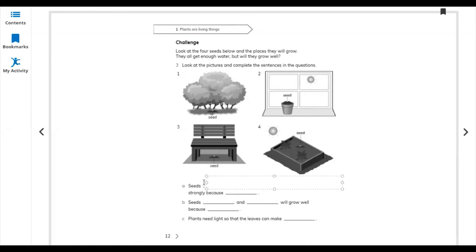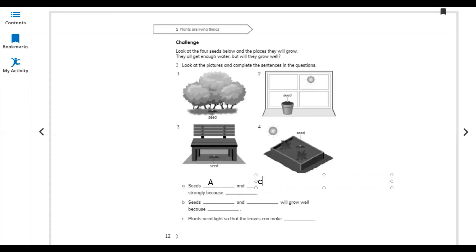Seed A — you can write seed A. And after this, seed A and seed C also. So, seed A and C will not grow strongly because they are not growing in a sunny place. These two are also in the dark; there is no sunny place — A and C.